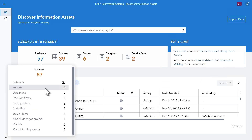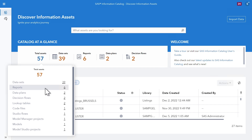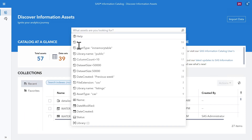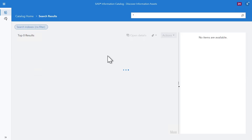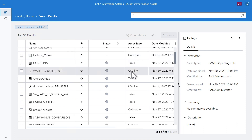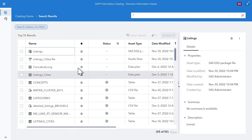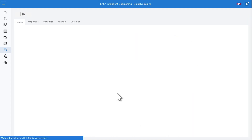What other assets are available? In addition to data assets, the SAS Information Catalog helps you find known assets such as SAS models, data plans, studio flows, rule sets, and even code files. The catalog indexes these assets automatically — it acts as a unifying repository. You can open each of the assets from the catalog and you will be redirected to the SAS application that produced them.